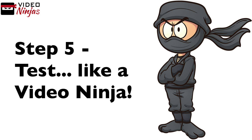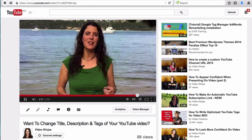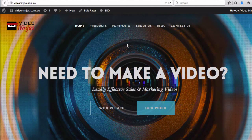Step five is to go back and test it. Watch your video through, make sure the external annotation comes up, and when you click it, it will take people to your website.